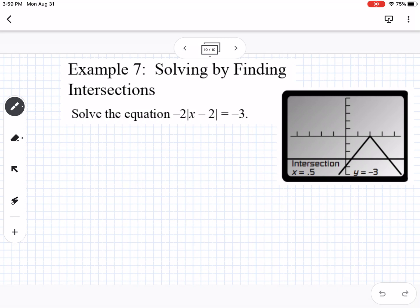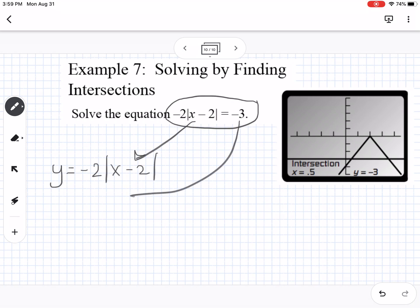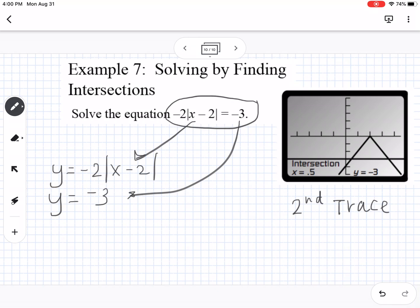The last example takes a turn from quadratics and talks about solving by finding intersections. On a graphing calculator or Desmos, you can break one equation into two separate equations — for instance, y equals negative two absolute value of x minus 2, and y equals negative 3. On a TI-84 or Calculate84 app, go to second trace and select option 5, intersect. Make sure to find both intersection points, since you'll need to do that process twice.